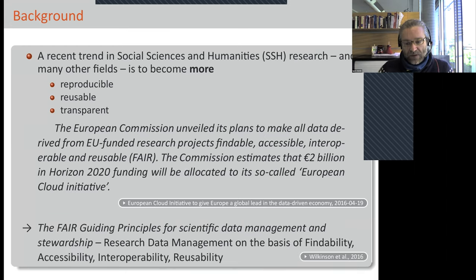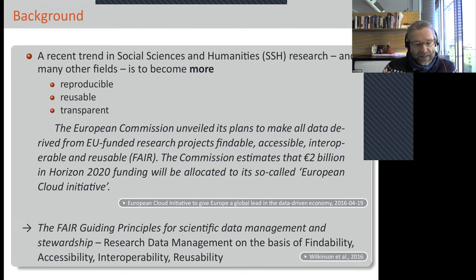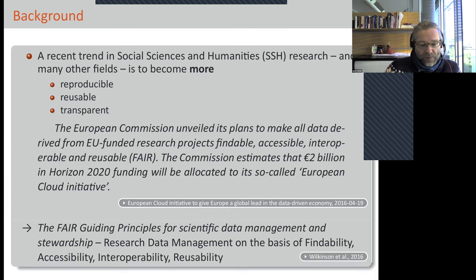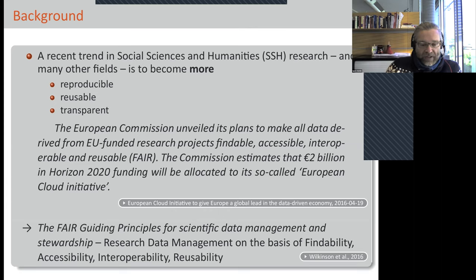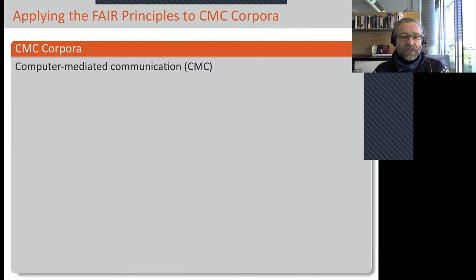Around the same time, the main paper usually cited when talking about the FAIR guiding principles — Wilkinson 2016 — was also published. That paper explicitly launched the longing for research data management on the basis of the FAIR guiding principles. If you haven't heard them, they stand for: F for Findability, A for Accessibility, I for Interoperability, and R for Reusability.